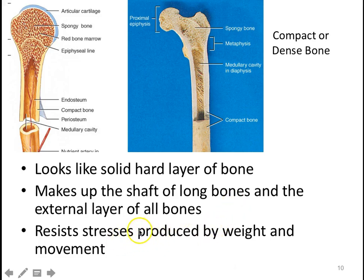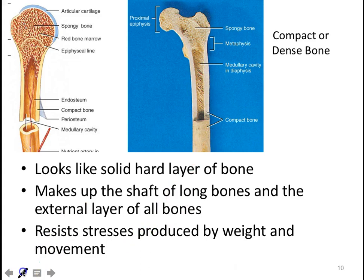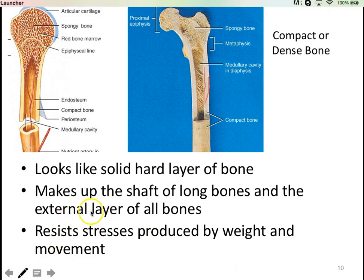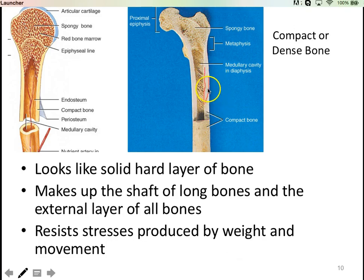The osteons are going to line up according to the stresses being put on that bone. In the femur, since you're standing on your legs, these osteons are going to run straight up and down because that's where the weight bearing is. In other bones, depending on where they are, they may run horizontally or even at a diagonal.